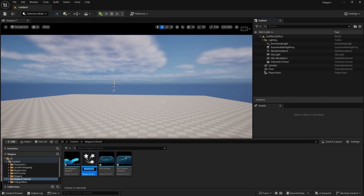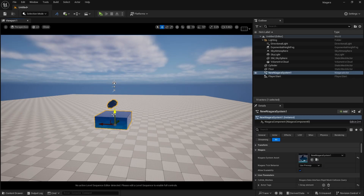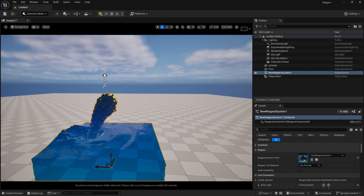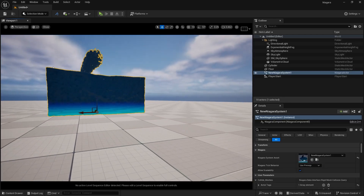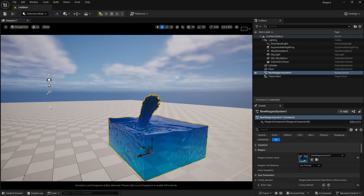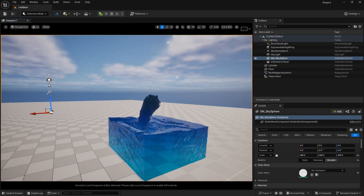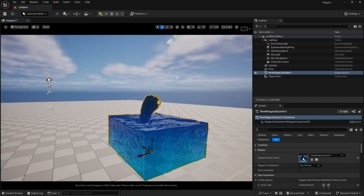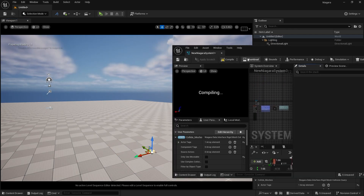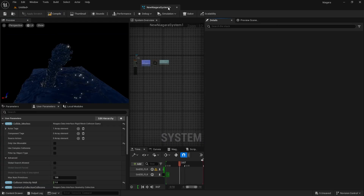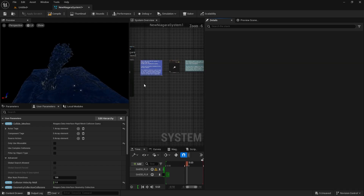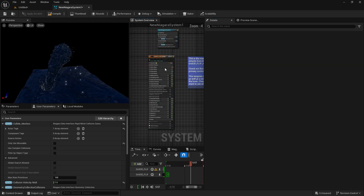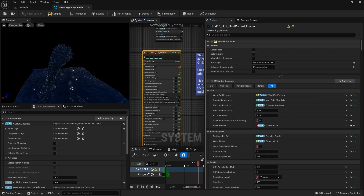It will take a second to compile. Now if I drag and drop it here, you can see we are getting this result, but we are not getting foam or anything like that — we are going to do that in a while. So let's just double click it. If I extend it and scroll inwards, you can see we are having this 3D flip fluid.